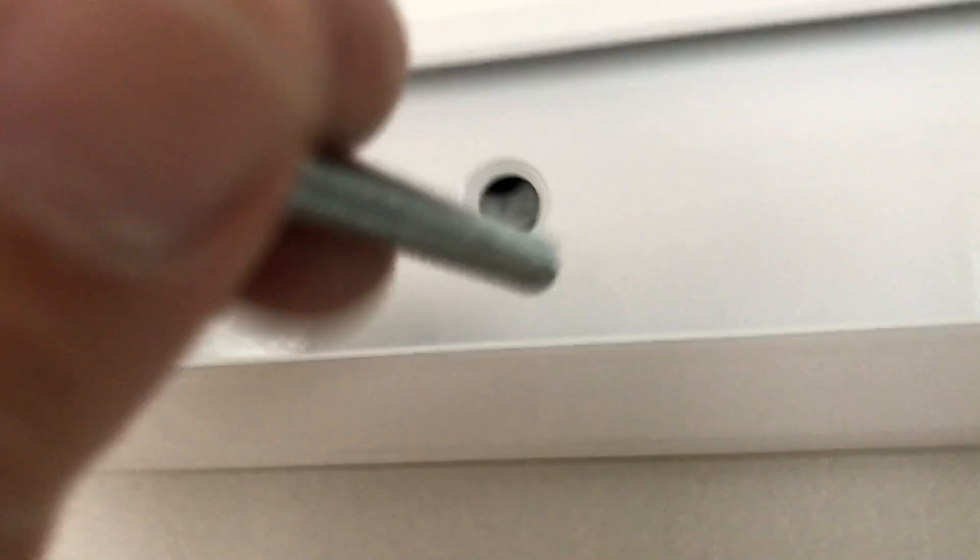Then once you've got that in, you just put in the rest, just hand-tighten them.